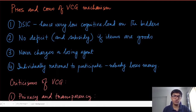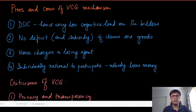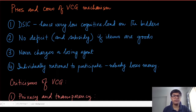VCG has no deficit and does not provide any subsidy to any agents. If the items are goods, then the mechanism designer is always going to get some non-negative amount of money — it will never run into losses. Similarly, it never charges a losing agent; if an agent's allocation is empty, then the payment under VCG will also be zero. Under fairly general conditions the individual rationality property is also satisfied, so by participating in this mechanism nobody is going to lose their utility — utilities will always be non-negative.